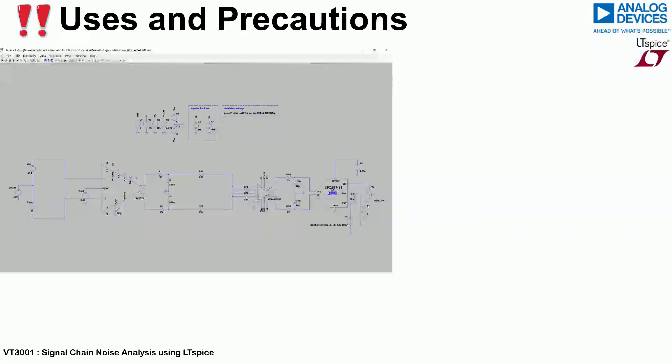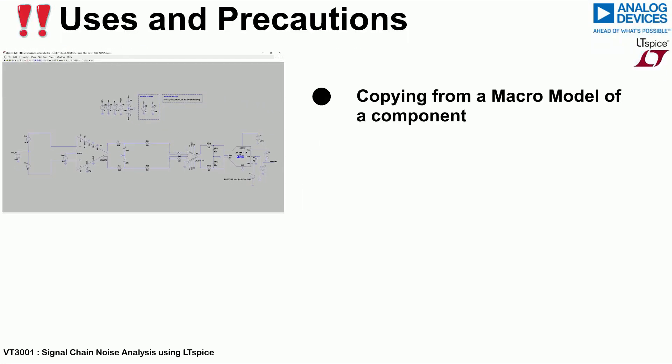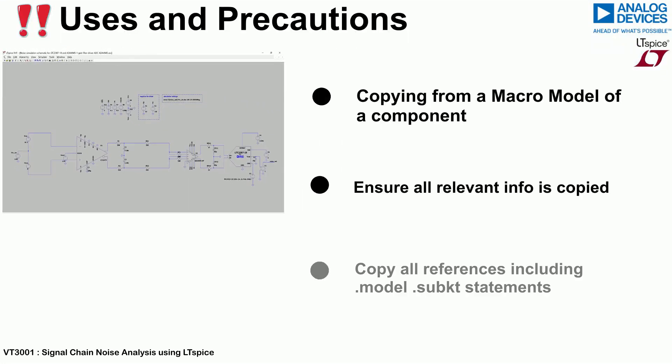This is particularly useful when copying from a macro model of a component. It is important to ensure that all relevant information is copied from the macro model including any references, .model or .subcircuit statements.